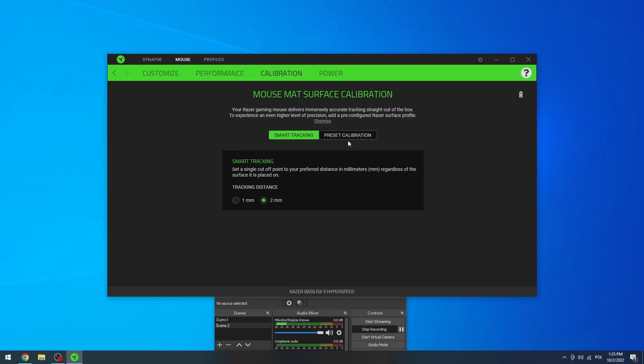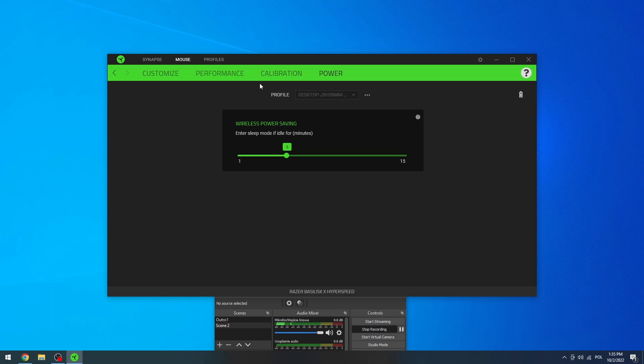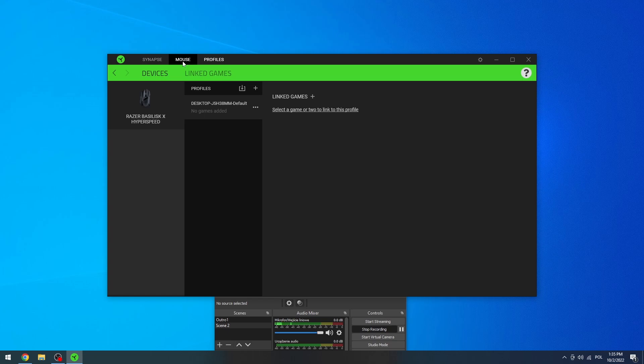Now there's power settings, and right here you can change the sleep mode for your mouse. So if it's idle for one minute, it will enter sleeping mode. And that's basically all of the settings.